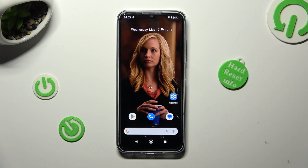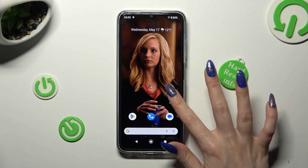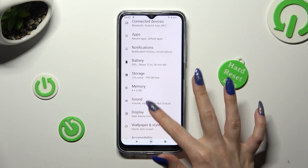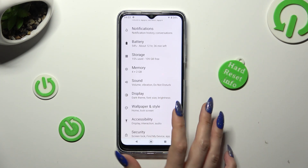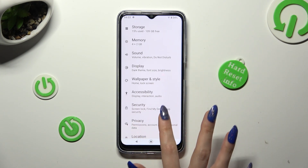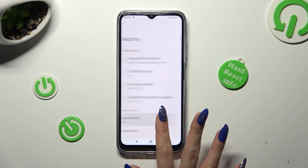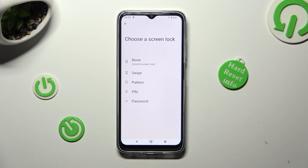First of all, go into settings and scroll down to access security. Now click on screen lock and pick one of those lock-in methods.